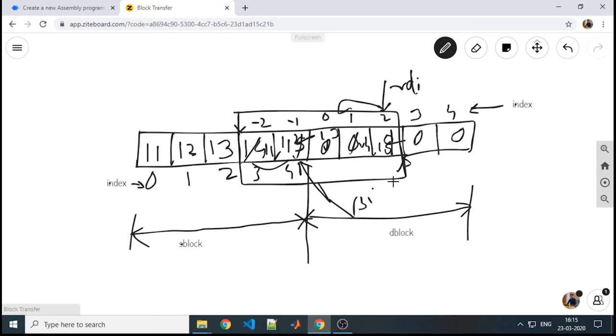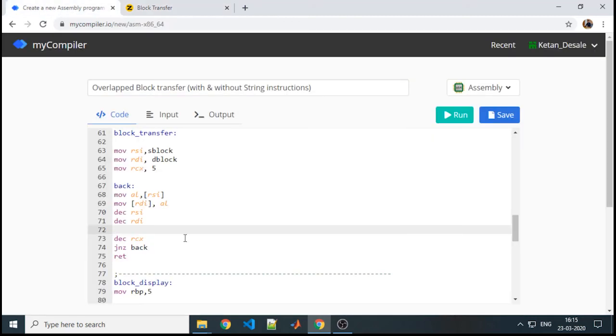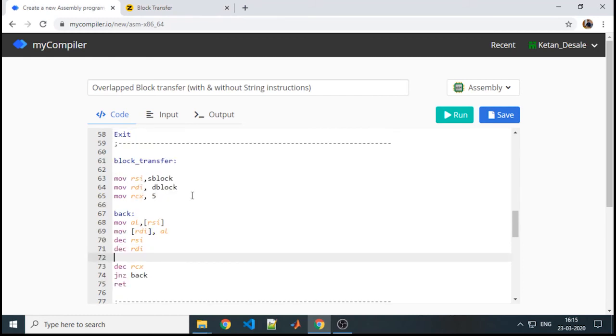You will get 11 to 15 as your new destination after block transfer, provided there will be some overlapping in your source. It has to be there because two blocks of the source we have already overlapped with the destination. There will be some overlapping of the values after block transfer as well. We will logically work on it.